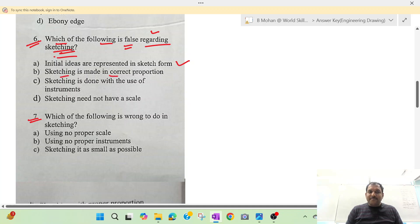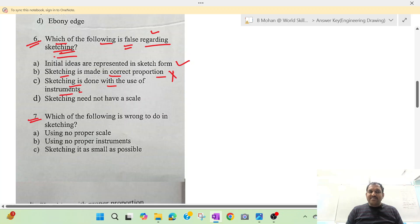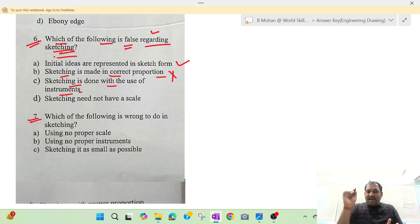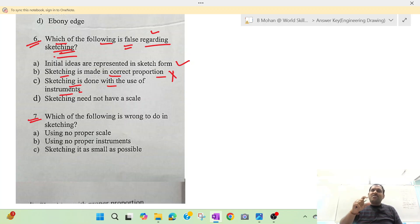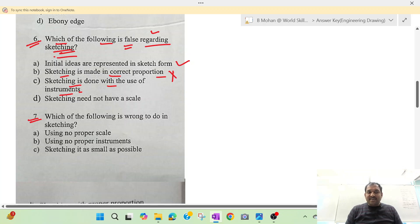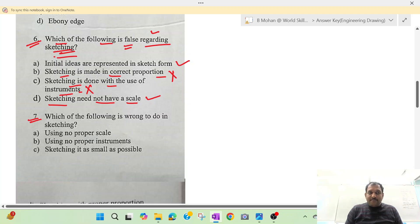The second option: sketching is made in correct proportion. The sketching is done with the use of instruments — in sketching we can use some instruments, simply a pencil and draw. We can also use a protractor or compass. So option C — sketching uses instruments — is problematic. Option D states sketching need not have a scale, which is true. The answer is B and C.